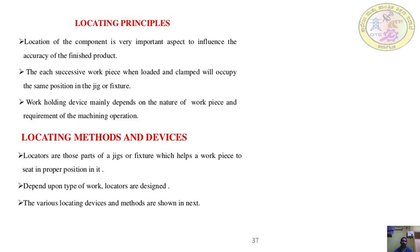If it is not matched, then there is no accuracy in the finished part because the dimension will change. Every time the workpiece is clamped to the jigs and fixtures, it will occupy the same position by means of some locating devices that match with some locating parts of the workpiece. The jigs and fixtures have locating devices that match with the locating parts of the workpiece.